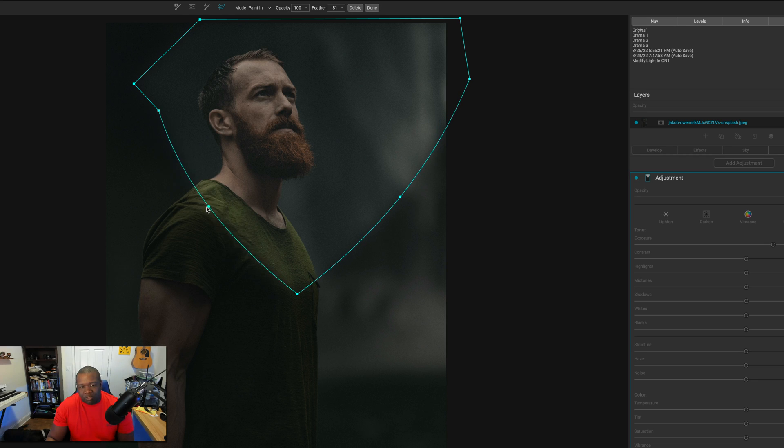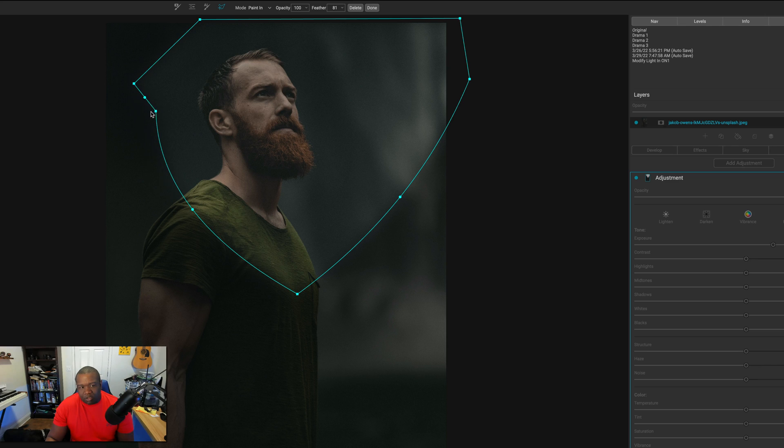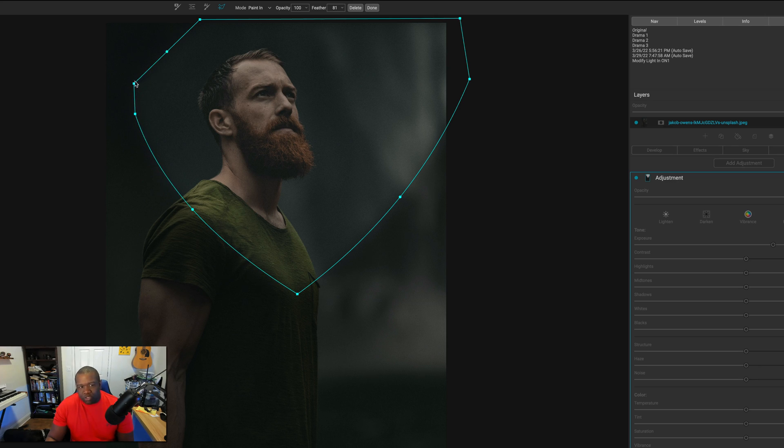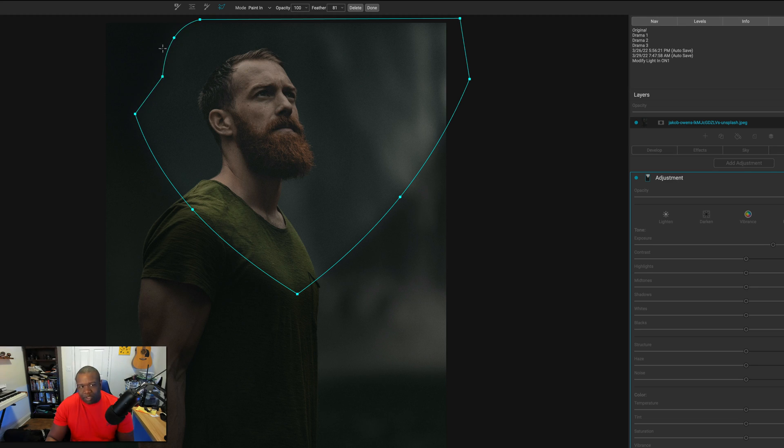Now, just imagine what you could do with your photos. Now, what you see me doing here is modifying the mask after the fact. And this is one of the benefits to using the line mask tool. Now, this is only available in On1 Photo Raw 2022. So if you don't have that version, then you won't be able to do this.